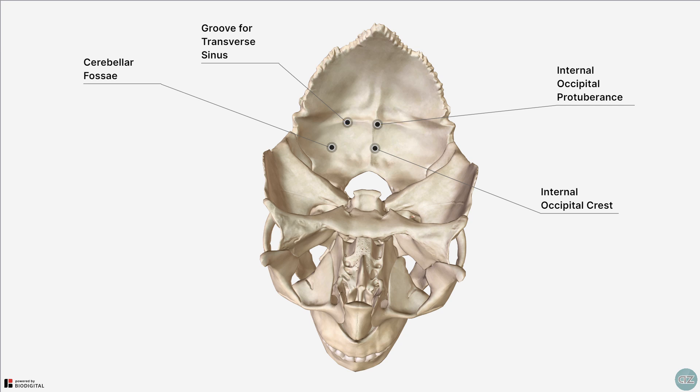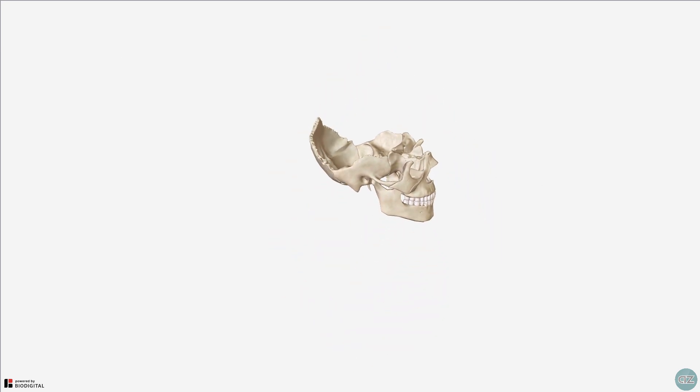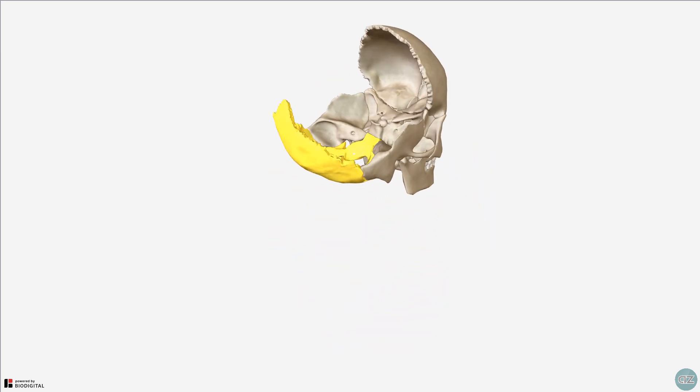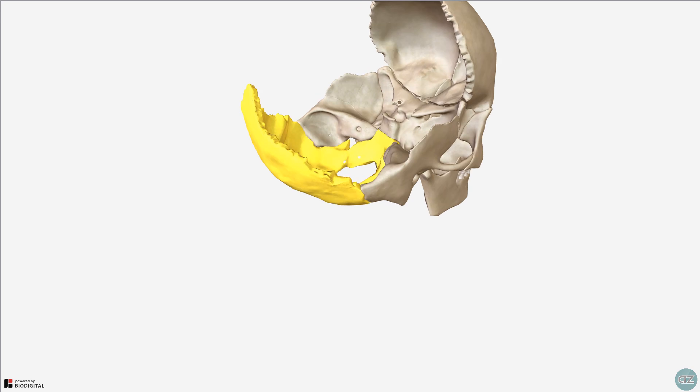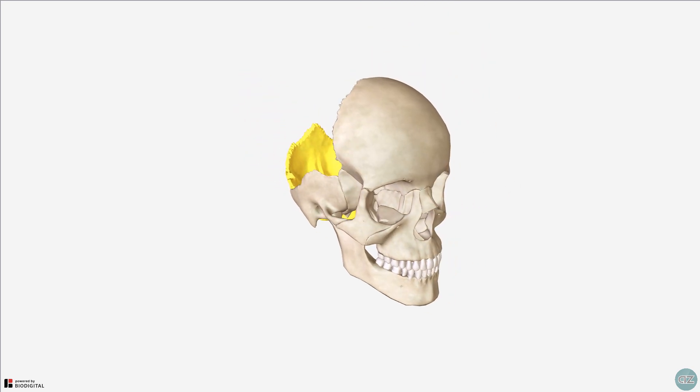So that's the anatomy of the posterior cranial fossa. We've looked at its boundaries and some of its key features, and in previous tutorials, we've looked at the anatomy of the anterior and middle cranial fossae. If you've found this video helpful, please like, subscribe, and leave a comment below. Thank you for watching.